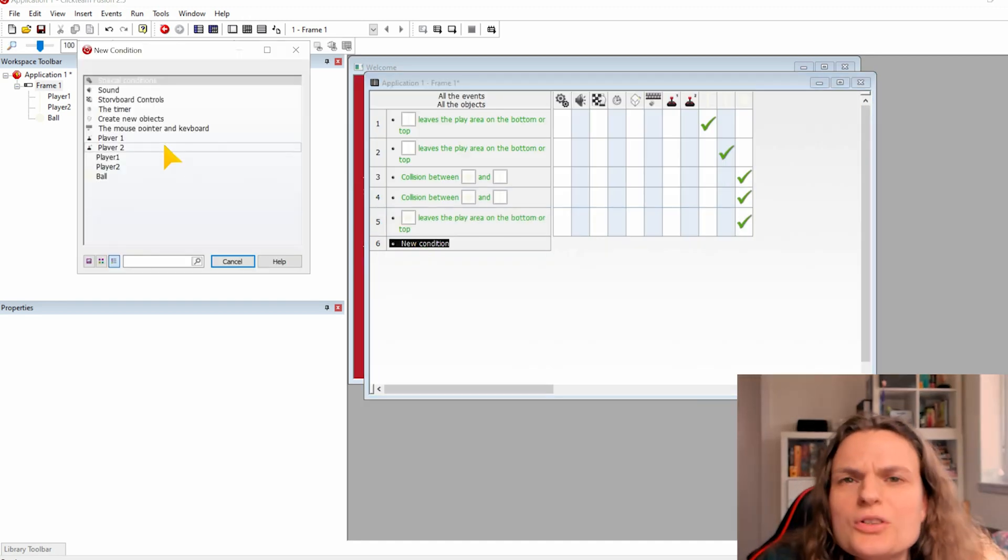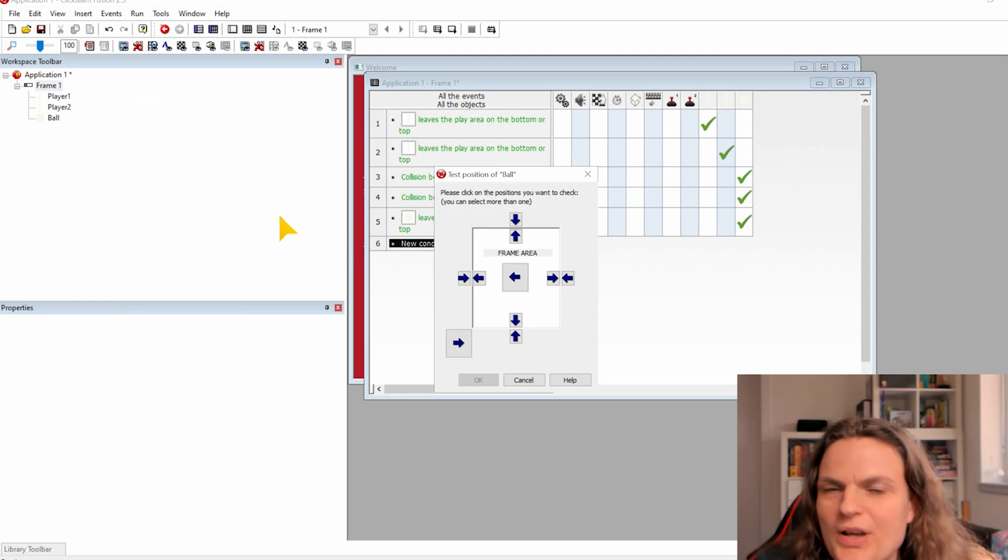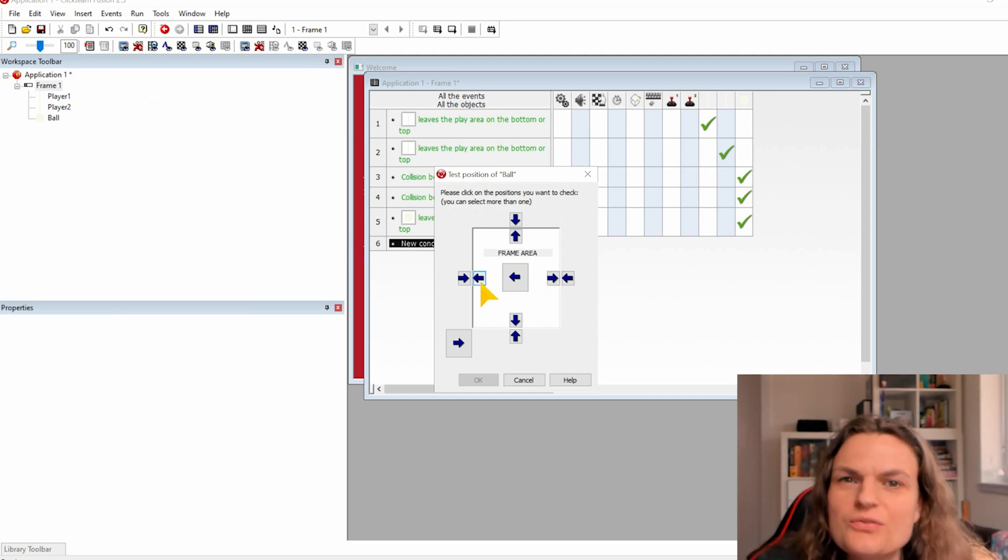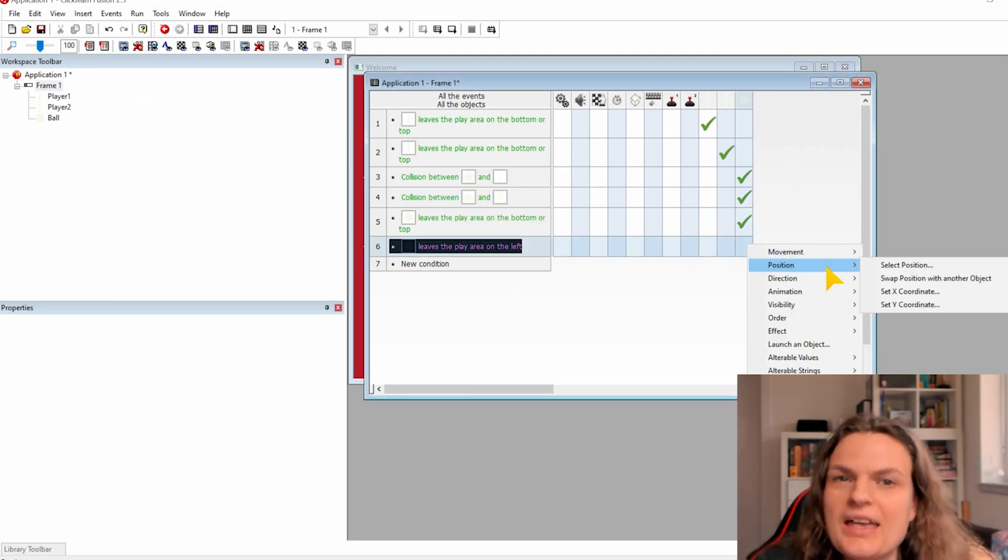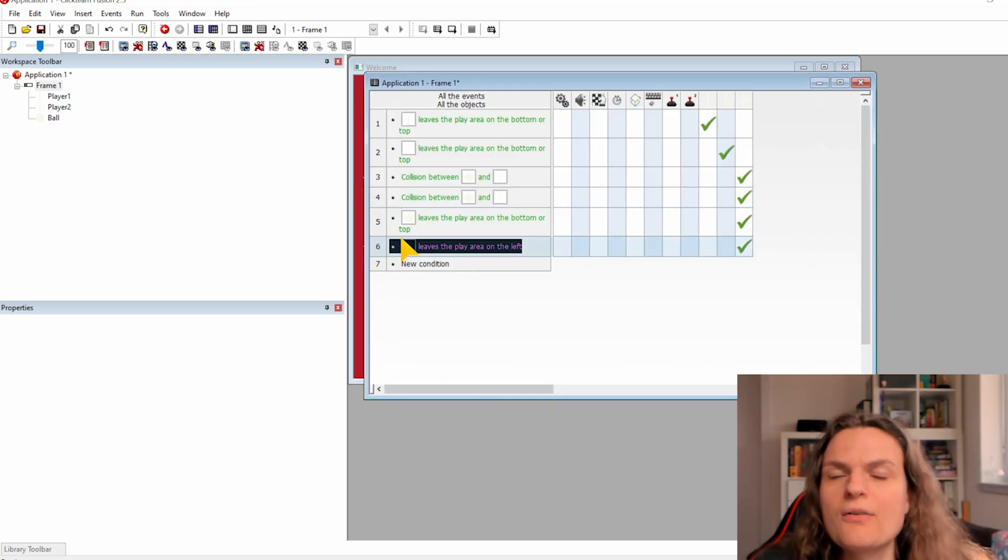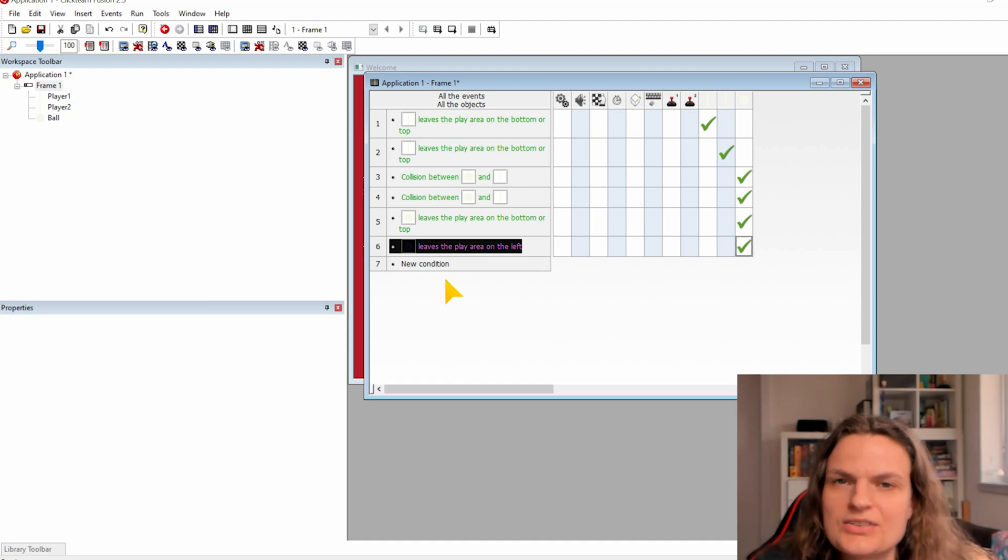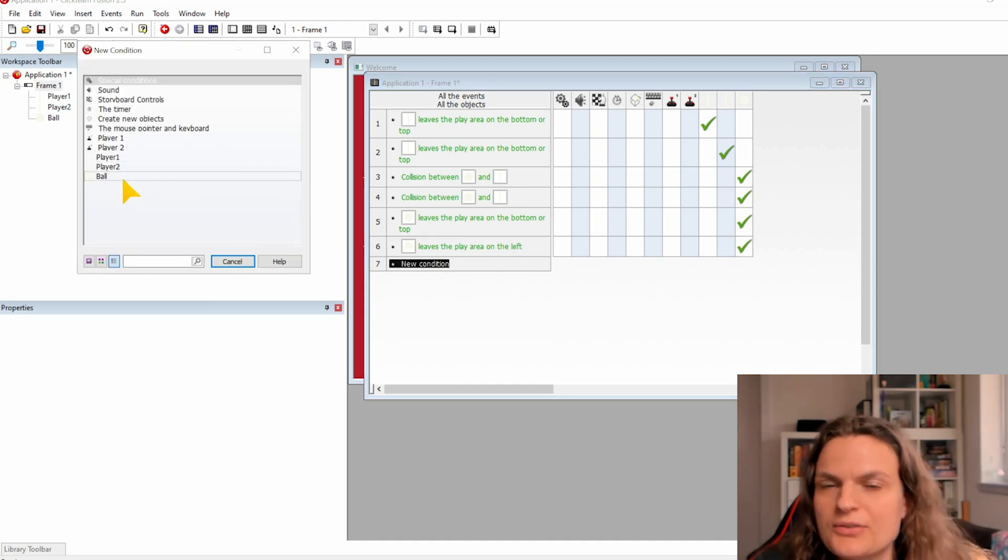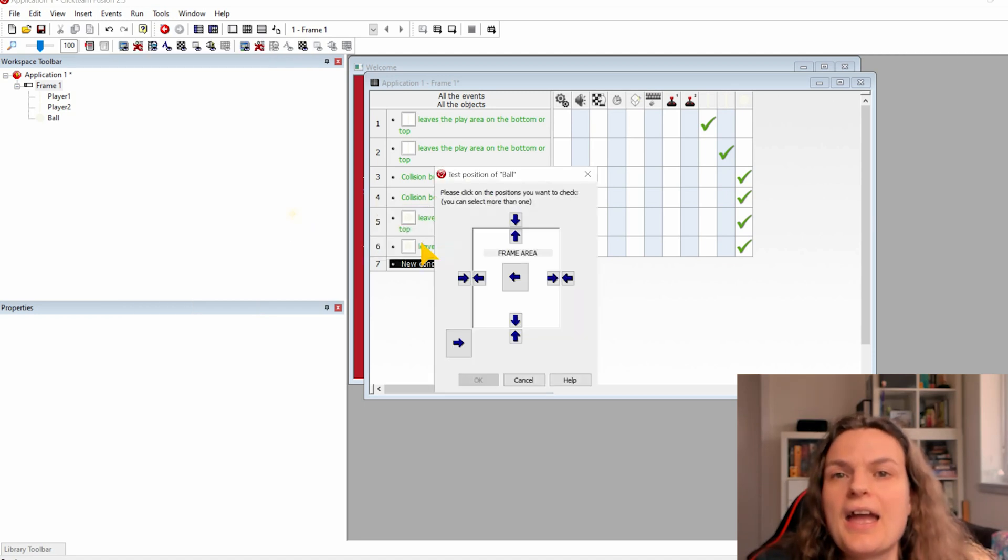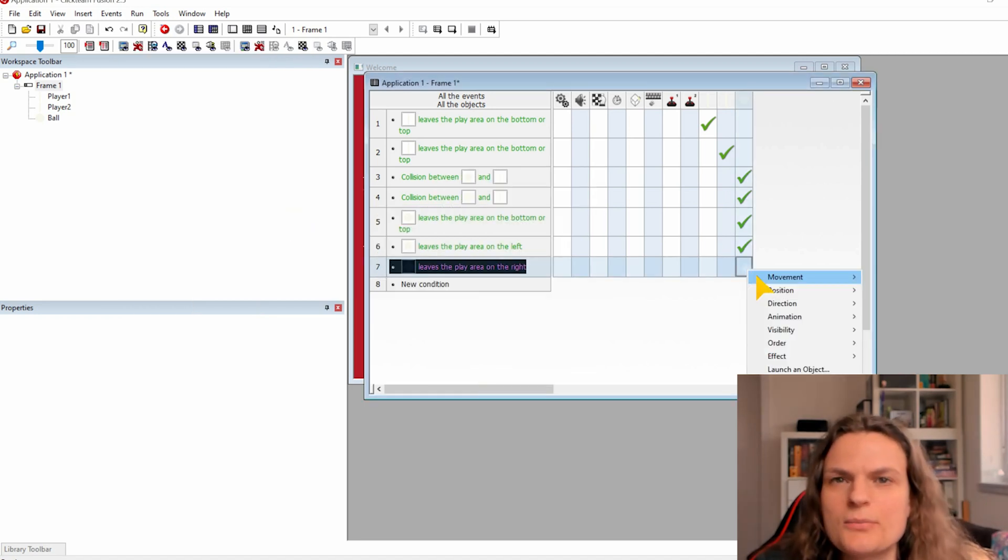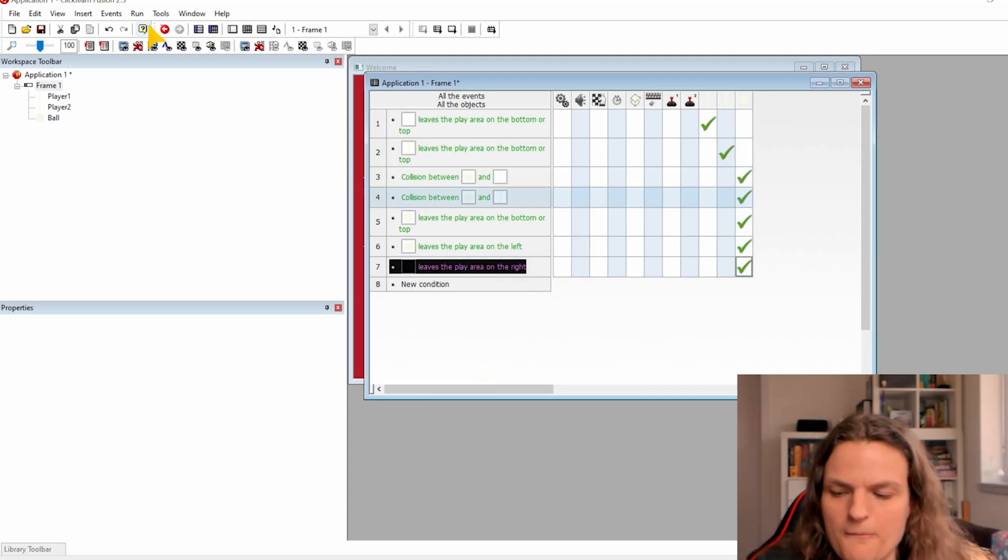Now we want to check if the ball left the scene on the left or the right side. Just make the new condition for checking the position and select the left arrow and reset the ball as well. And we do the same with the right settings so check the position if the ball left on the right. In both cases we reset the ball in the same position as well.